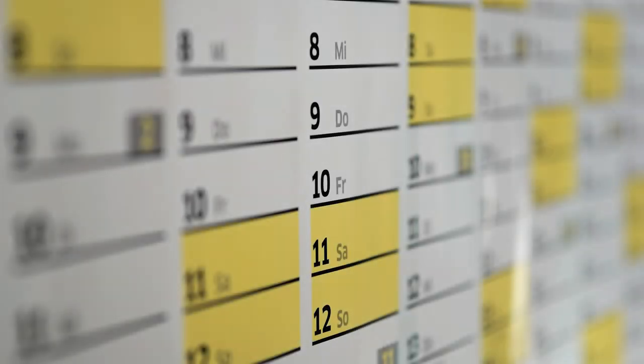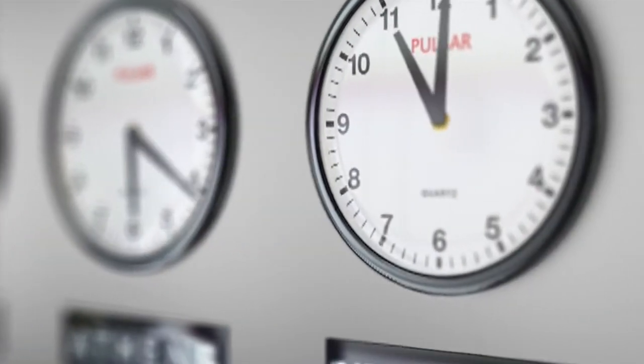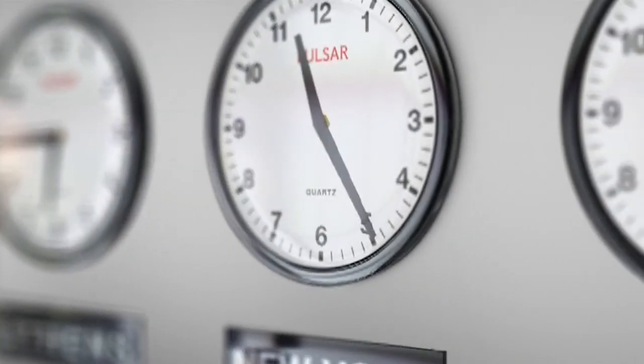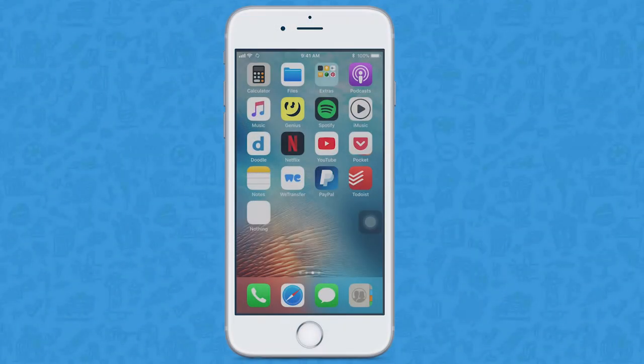So everybody on the team has different schedules or lives in different time zones? Just use the Doodle app to find the perfect day and time.